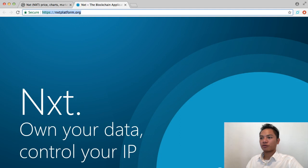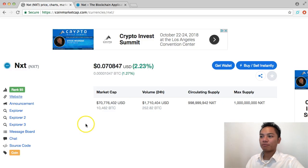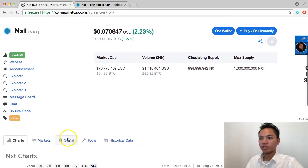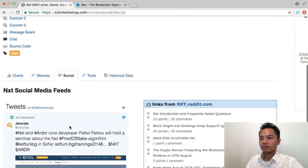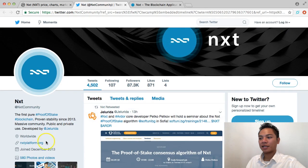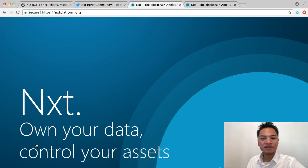which says it's a secure connection. That's great. The second way you can find out their website is by going on their Twitter, and you can find that back on CoinMarketCap. If you click on Social under NXT and scroll down, it'll take you to the tweets by the NXT community, and if I click that, it'll take me to their Twitter. And the link that they're promoting here is nxtplatform.org, so this does look like the official website.